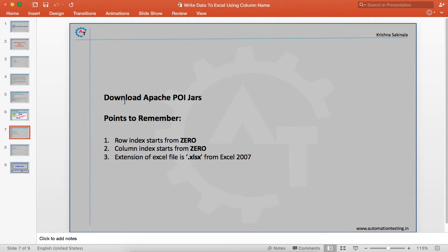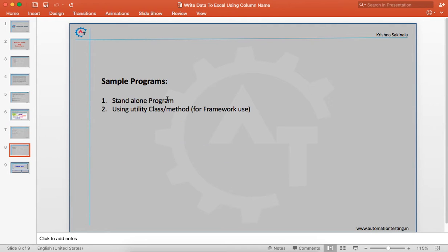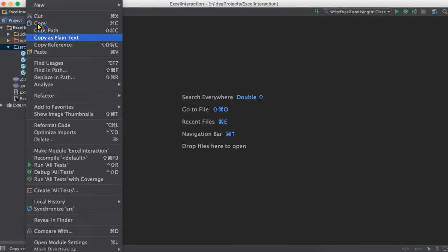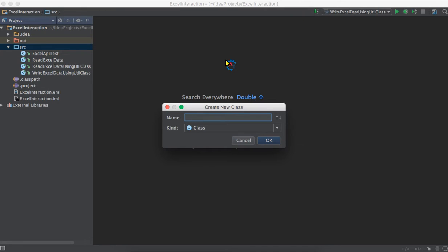We can download Apache POI jar files from their official site. Some points to remember: row index starts from zero and column index starts from zero. The extension of the Excel file is .xls or .xlsx from Excel 2007 onward. These things were discussed in previous videos — please watch those for better understanding. Now we'll see a standalone program and then a framework-level program showing how to customize and easily use these classes and methods when needed.